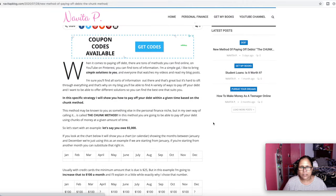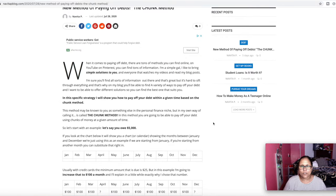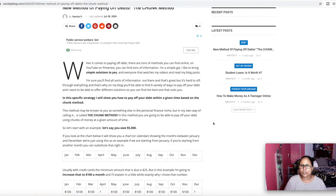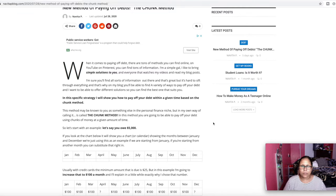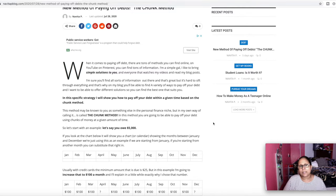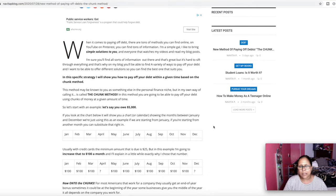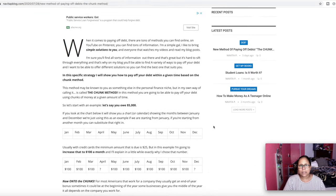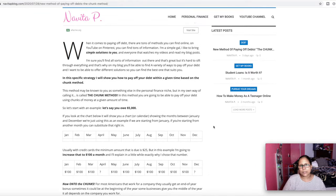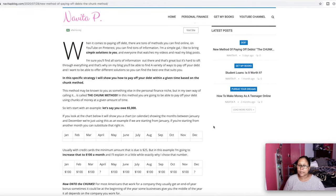When it comes to paying off debt, there are tons of methods you can find online. You can find it on YouTube, Pinterest, so many places, so many social media platforms, books, and audio books. But I like to break things down. I like to put my own twists on things. So I'm not going to read the full article, but I'll tell you in this specific strategy, I show you how to pay off your debt within a given time based on the chunk method.